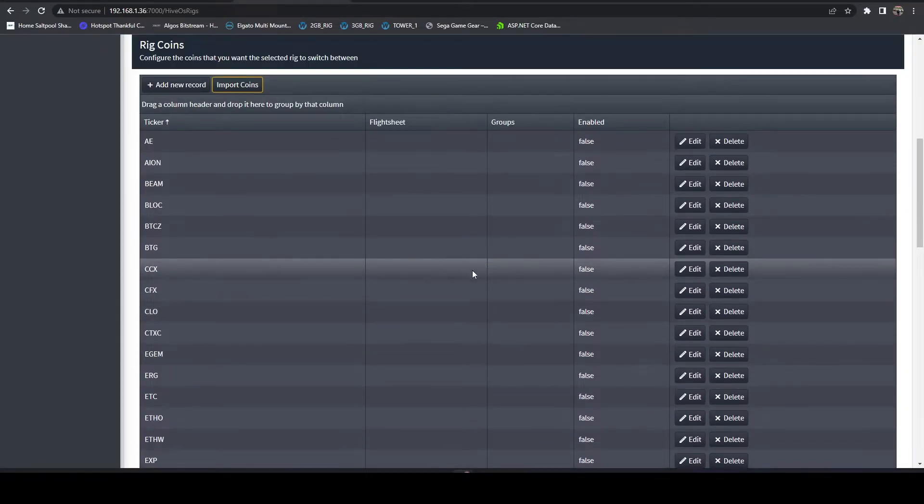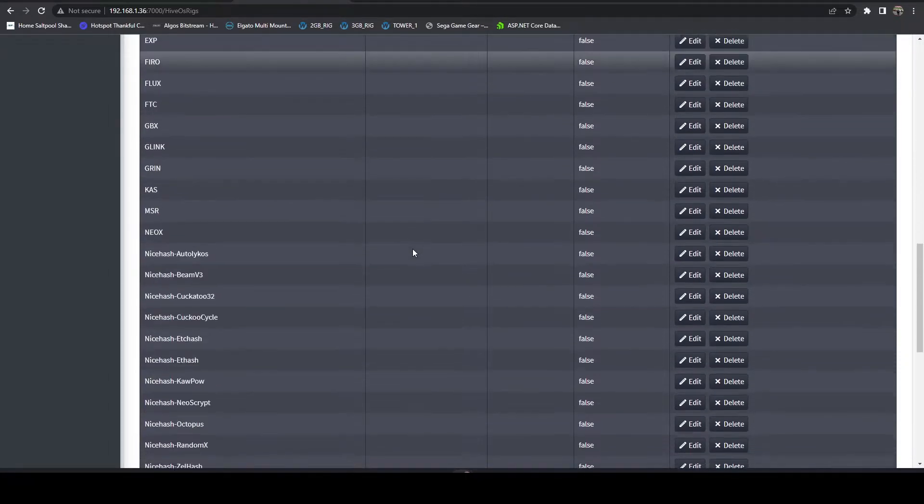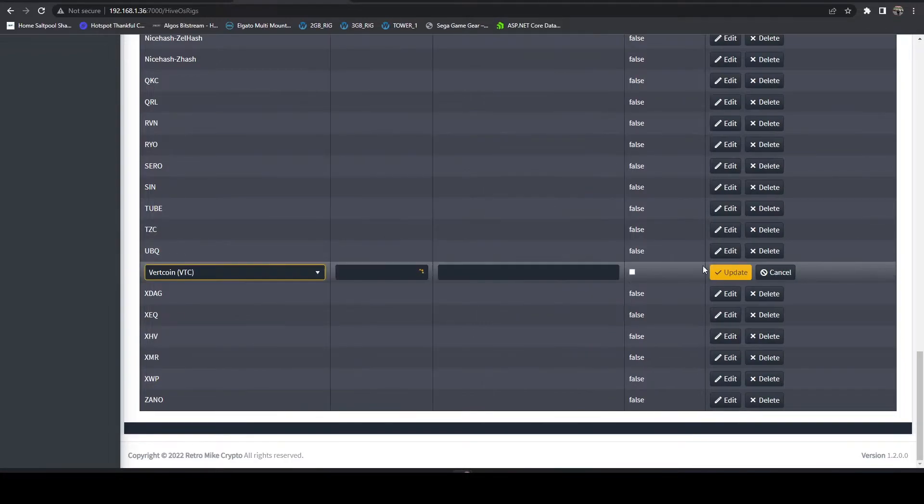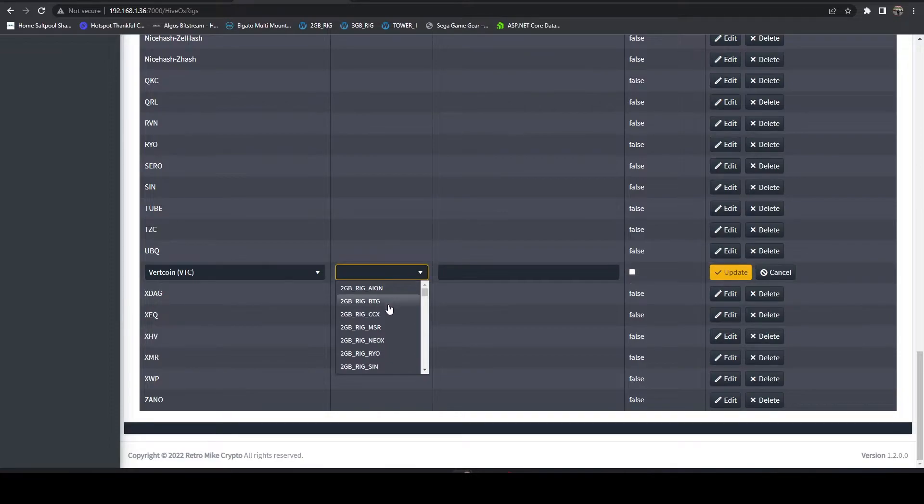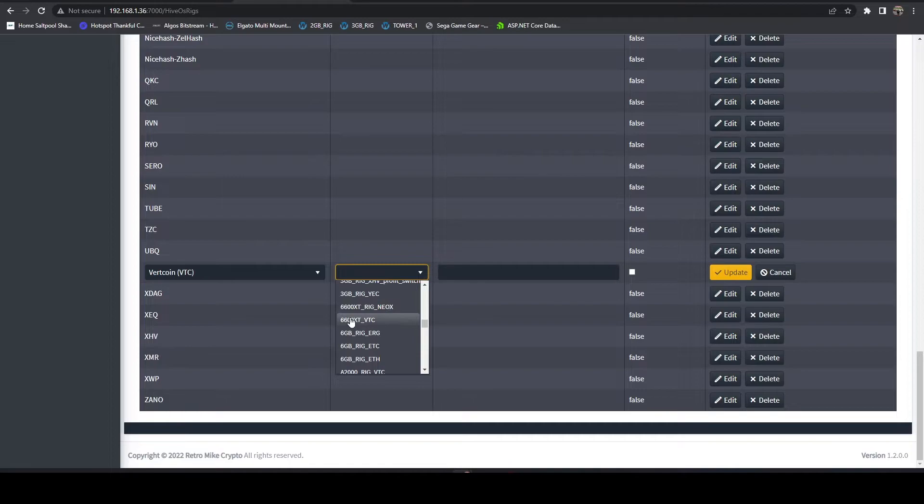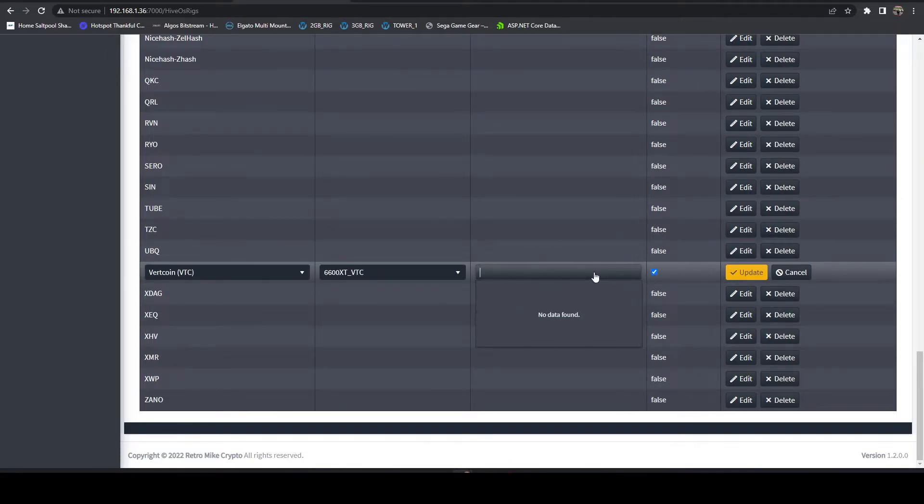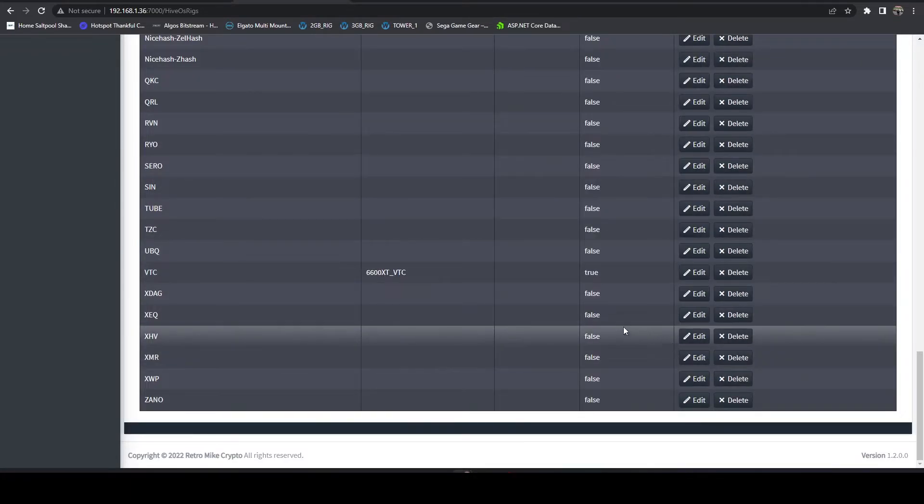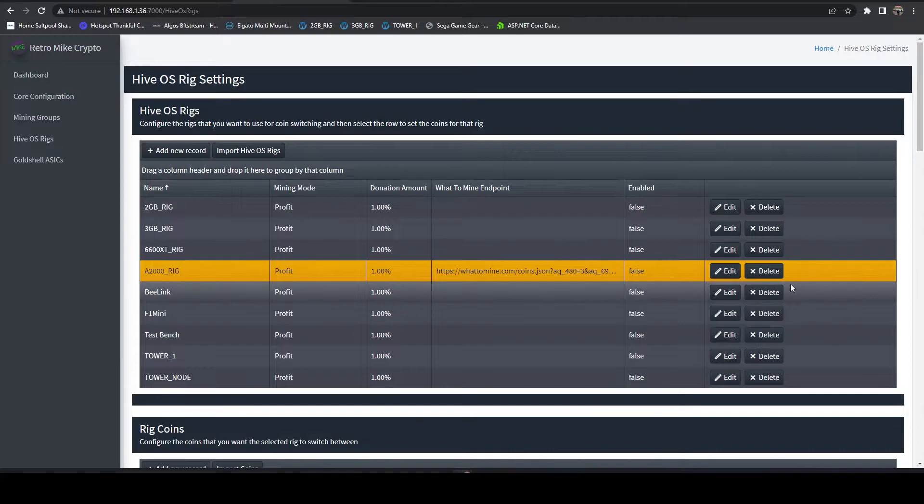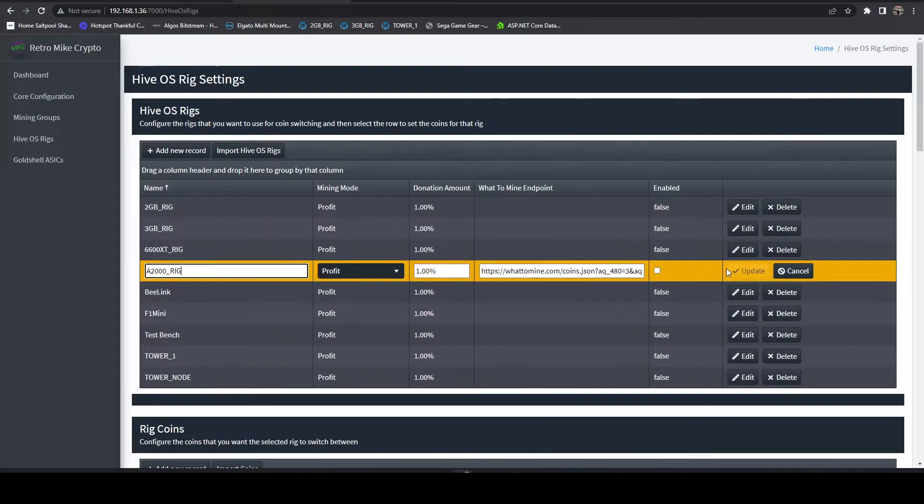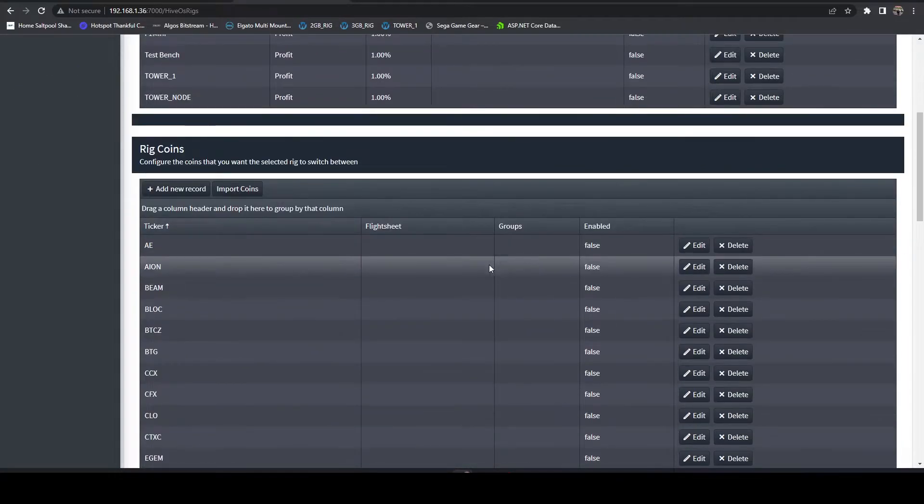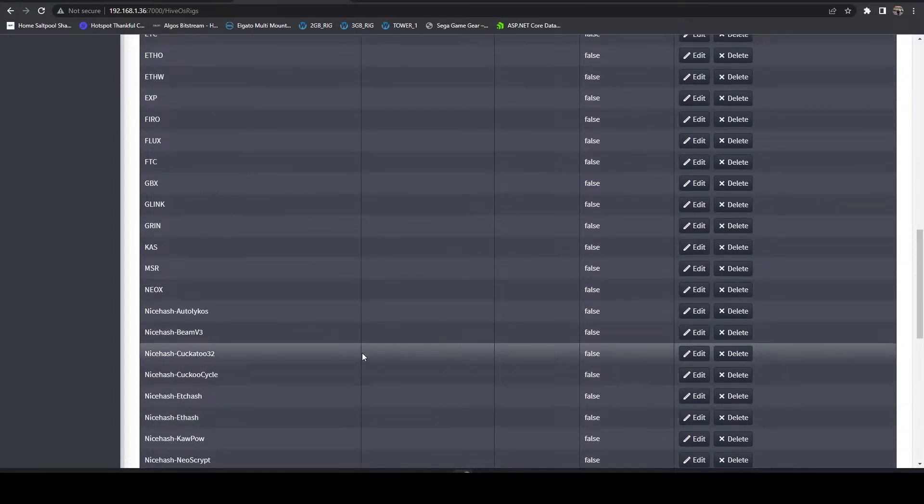Then what you can do is you can tie these to flight sheets. As an example if I come down to Vertcoin and hit edit, here you can specify your flight sheet. This will import from your HiveOS instance so you're only going to see flight sheets in your instance. We're going to select the Vertcoin one, we're going to turn that on. We don't have any group set up so let's go ahead and turn that on.